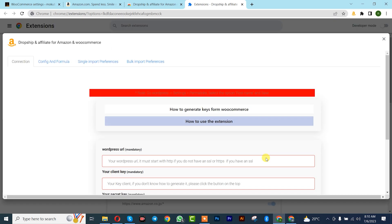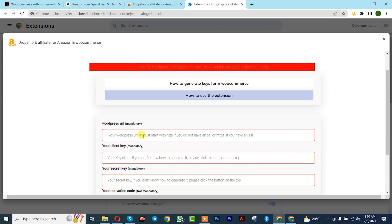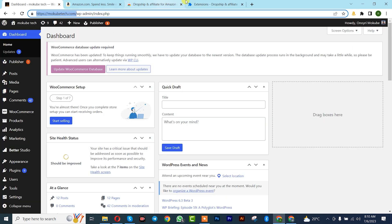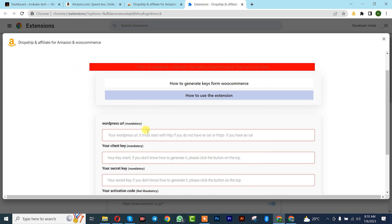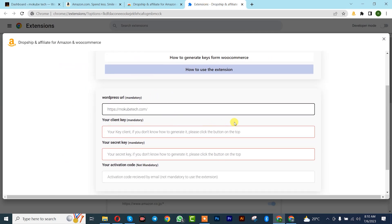A new pop-up is going to display. From here we simply need to complete this form — we'll start by inserting our website URL, then paste it in the URL field.